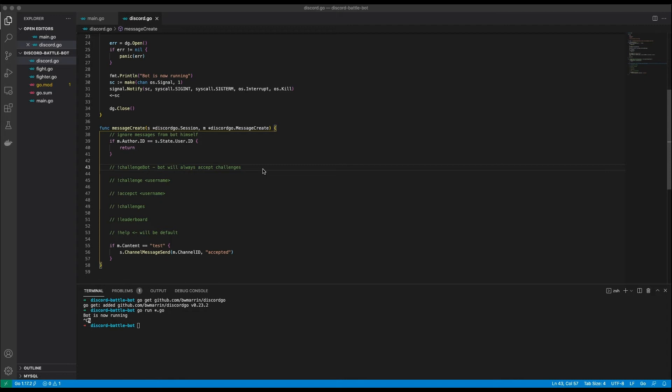First there will be the exclamation mark challenge bot command. The next commands will be the challenge and the accept commands. These are needed if you want to challenge other users and accept their challenges. To see your open challenges from other users you can use the challenges command. This will show a list of all your open challenges. And of course we all want to know who is the king of the hill. If you are typing exclamation mark leader bot the bot will respond with the leaderboard. Who would have guessed?